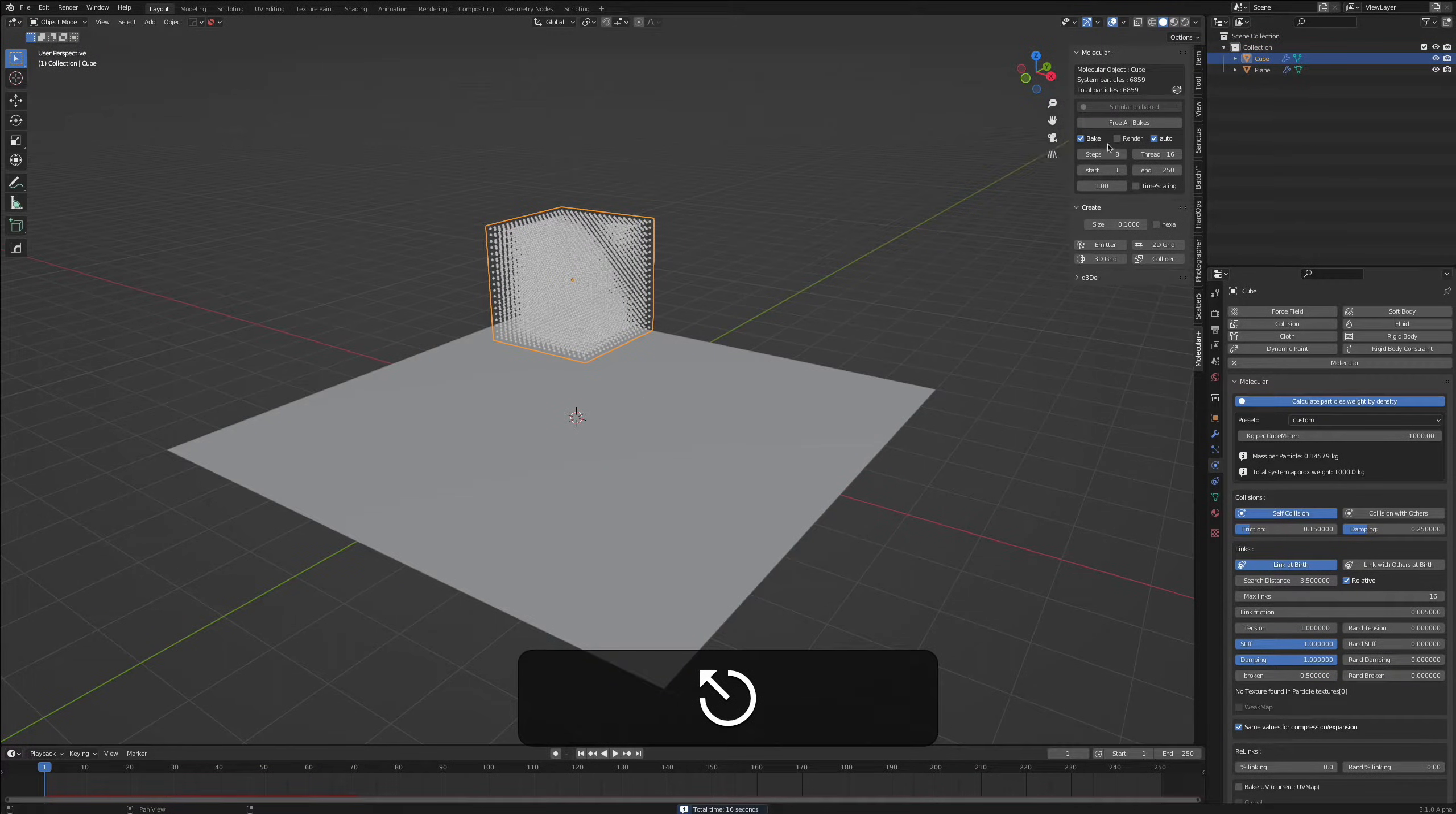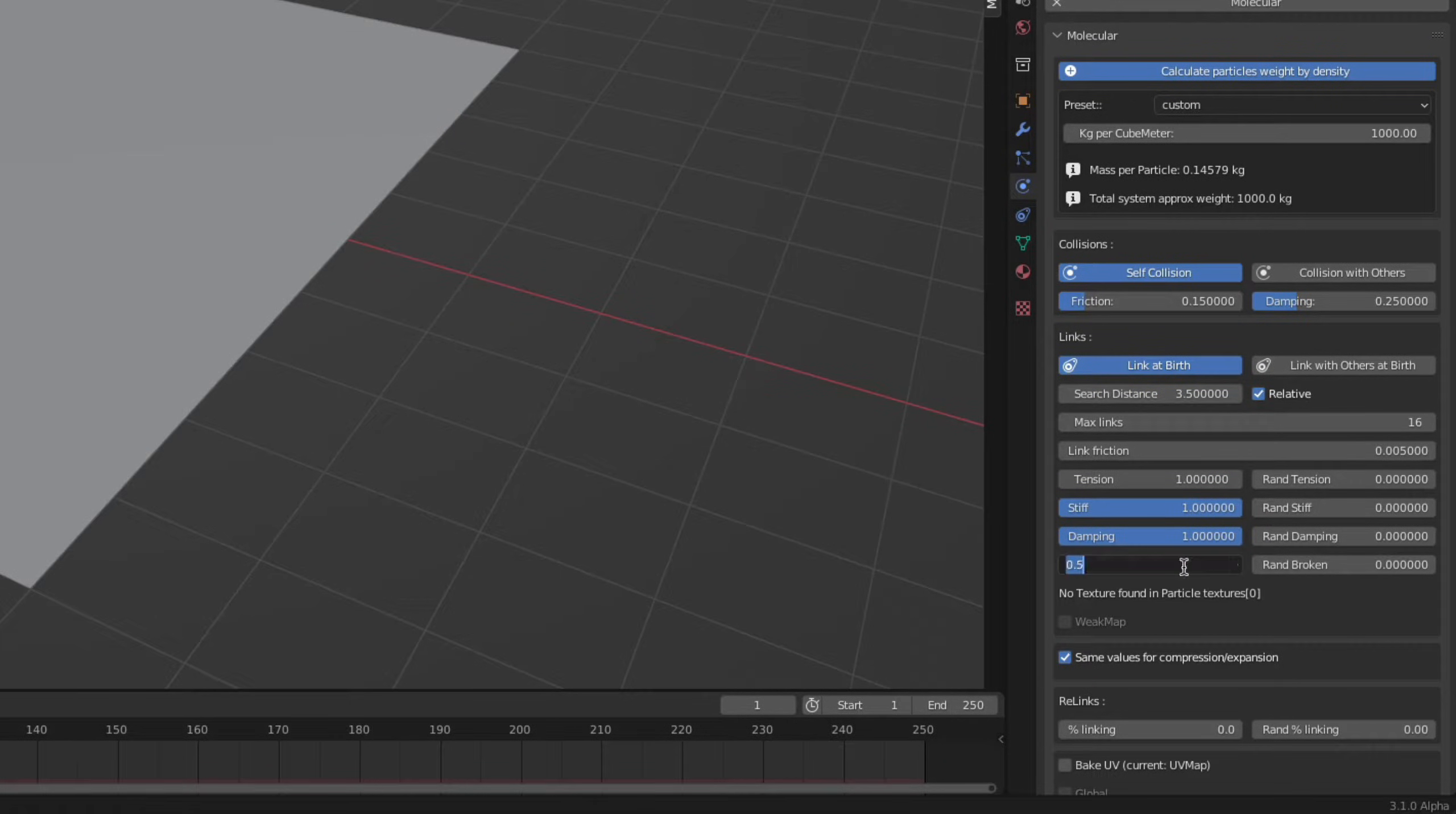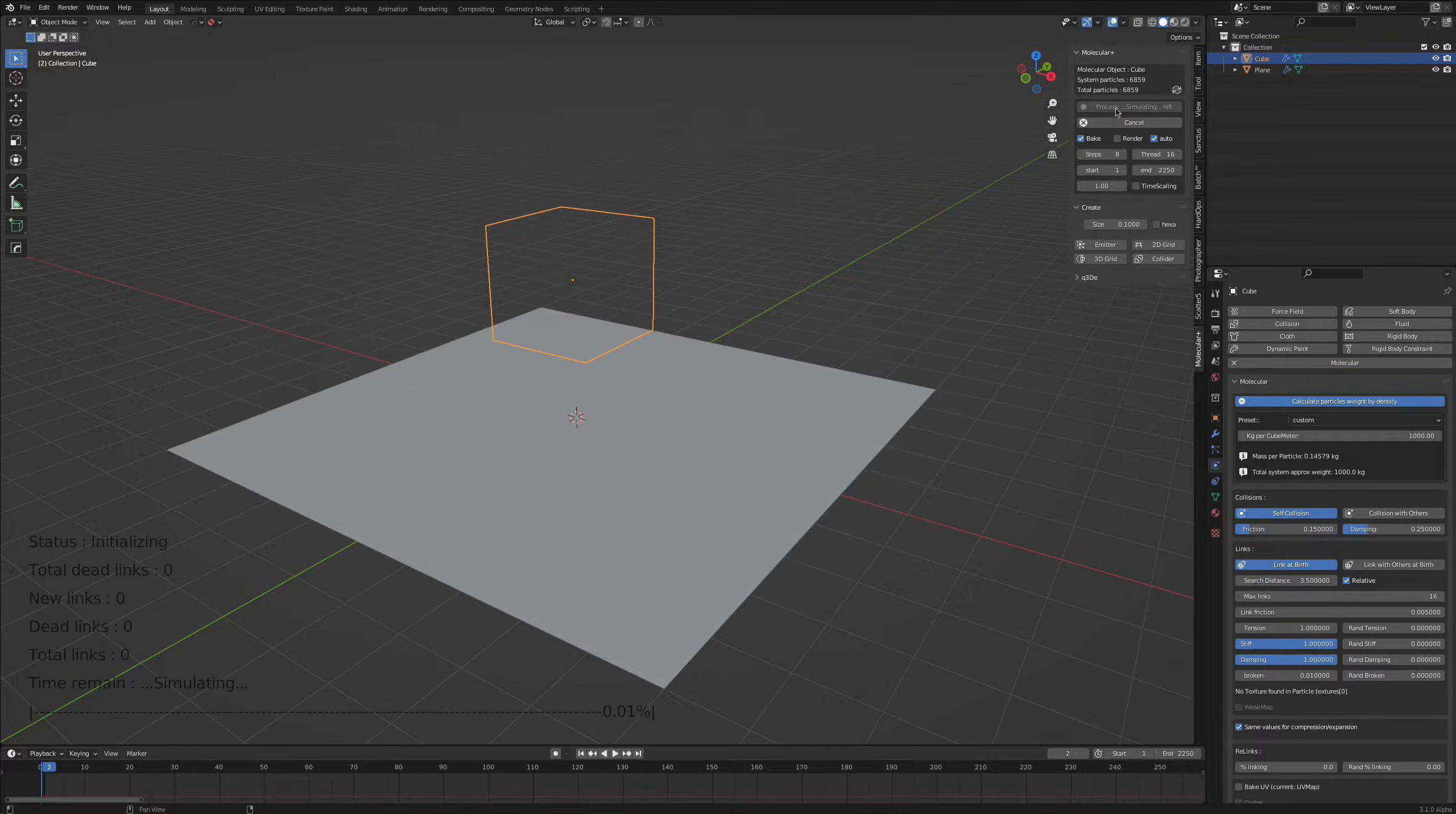We can also break it so I stop it and free all the bakes. Breaking is this right there. You need to lower that value to break it but it also depends on how fast your objects will penetrate or fall. So I think having something like 0.01 for example will break them as soon as they collide with the floor. Let's see what we get.